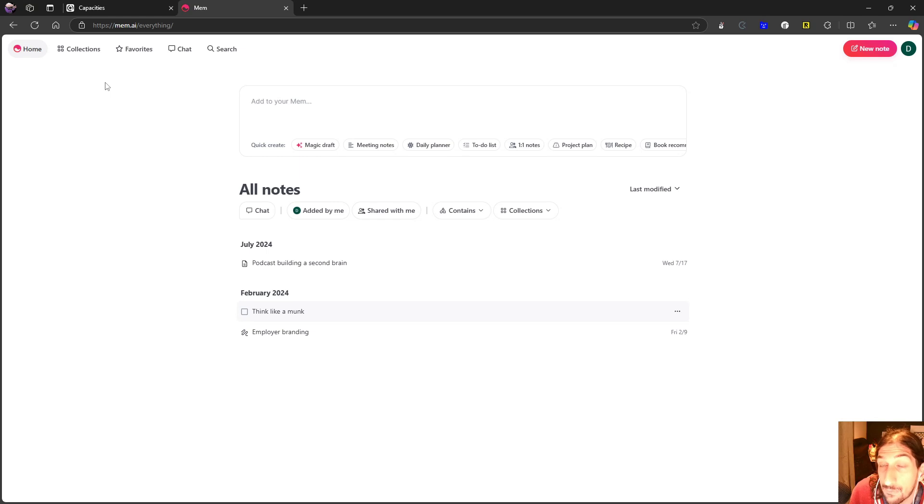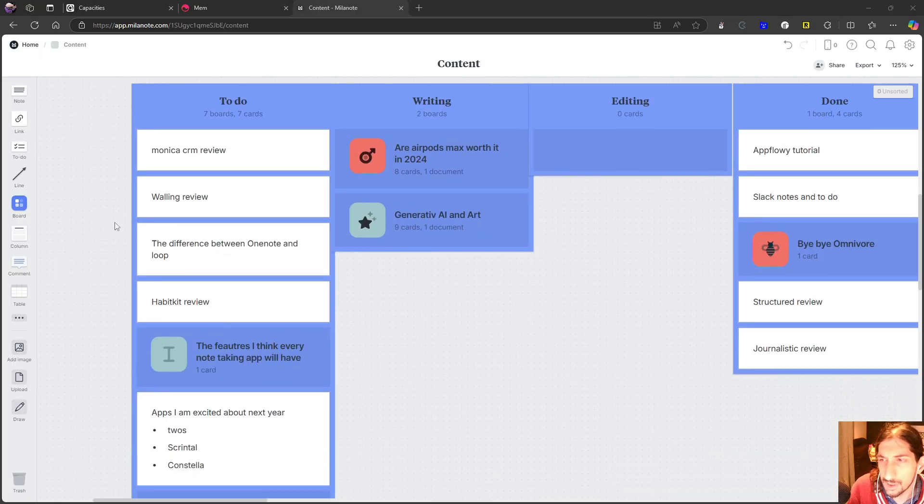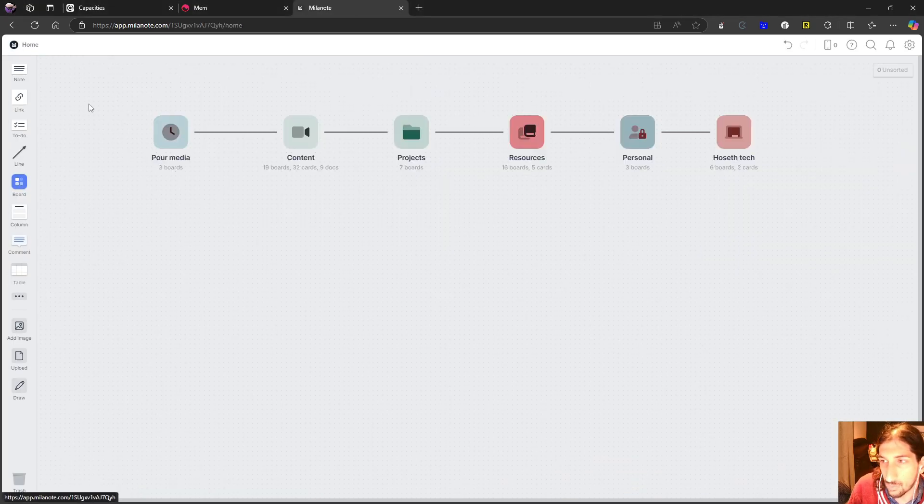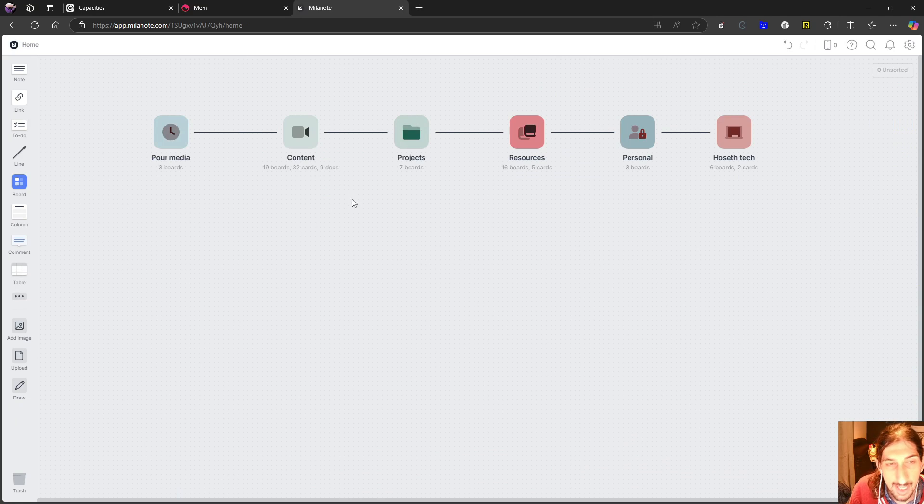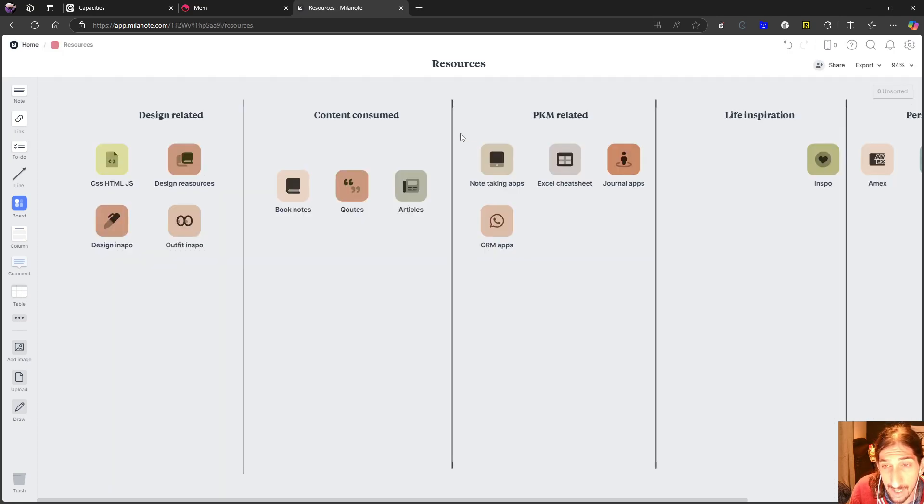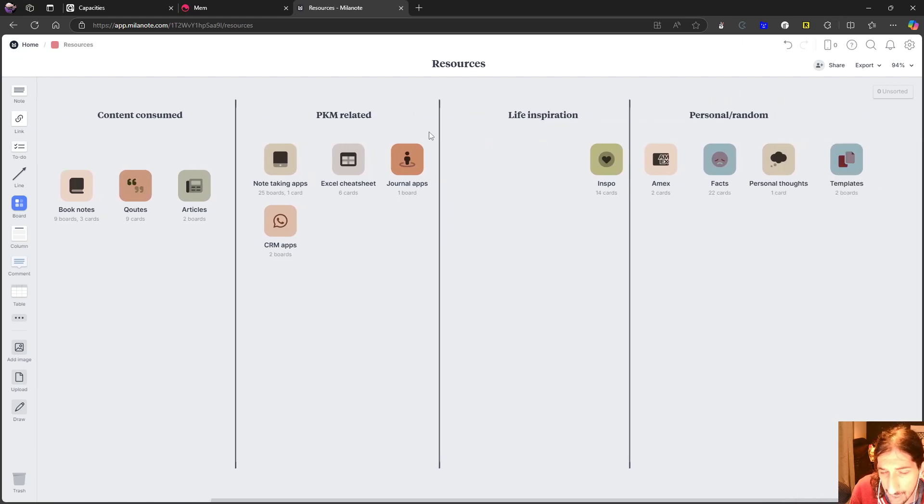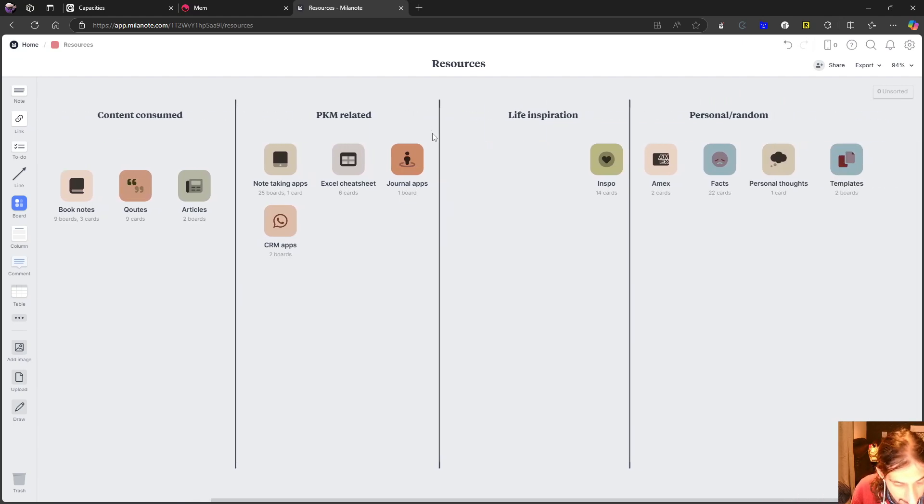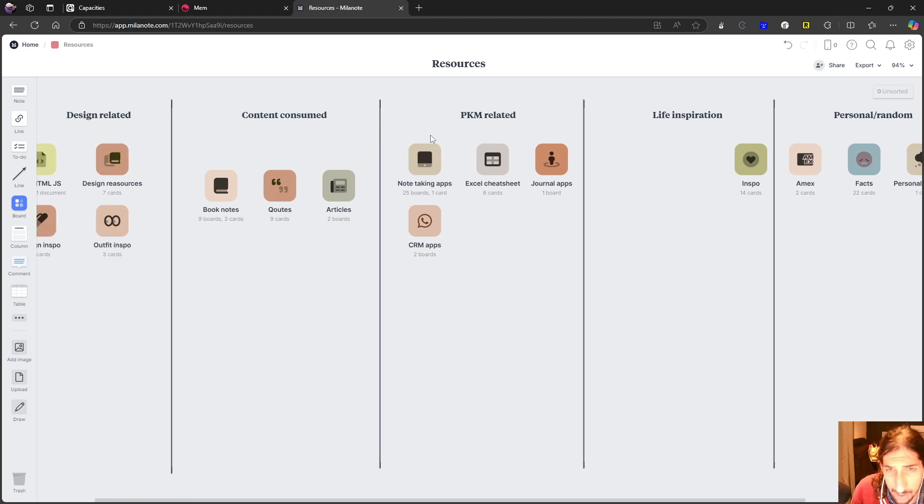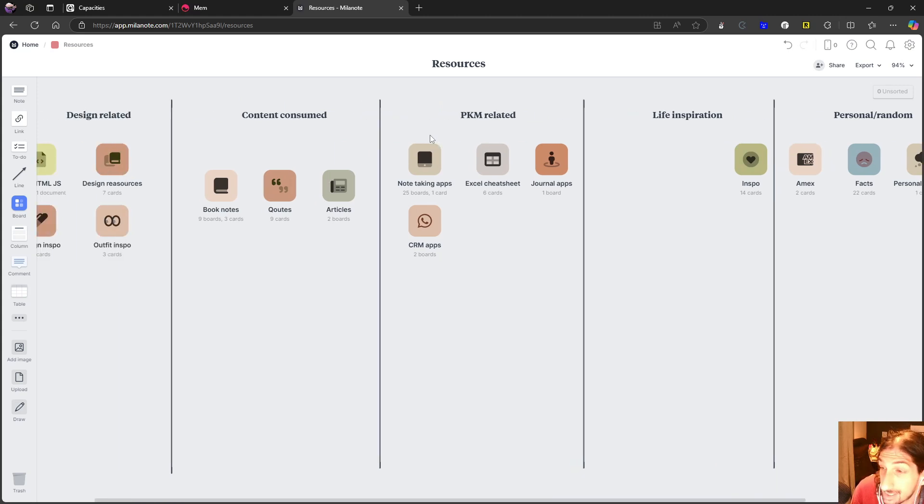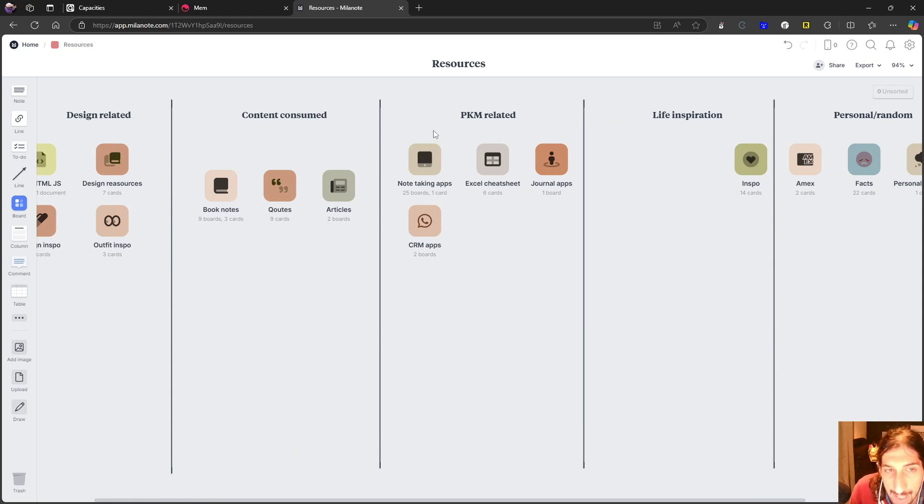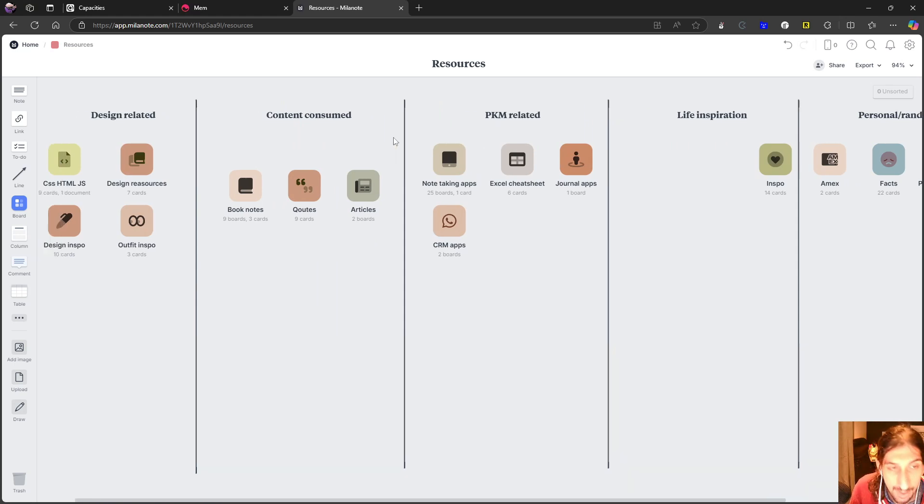So next up we might have an unexpected one. This is actually Milanote. And one of the reasons why I chose to include Milanote is that they haven't released anything major the last 6, 7, 8 months even this year. I haven't seen any major releases and it is a great application.